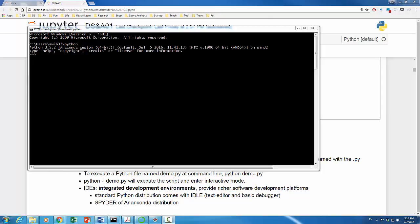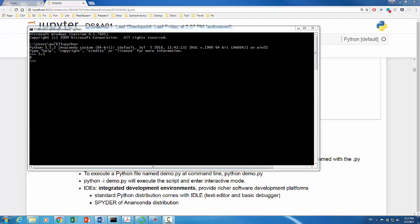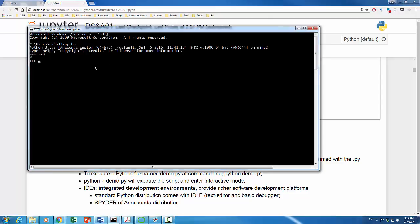The interpreter can receive an evaluated command and report the result of the command. For example, we can type 5 plus 3 and hit return. It reports the result, which is 8. This environment with Python prompt is oftentimes called Python command line or Python shell. To exit Python interpreter or Python shell, simply type exit parentheses and hit return. Now we exit the Python shell.